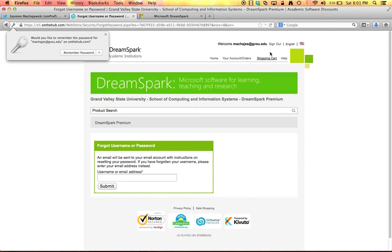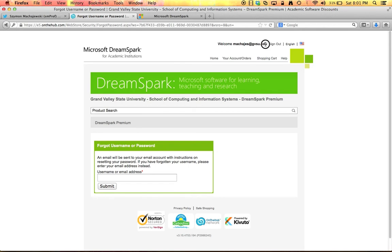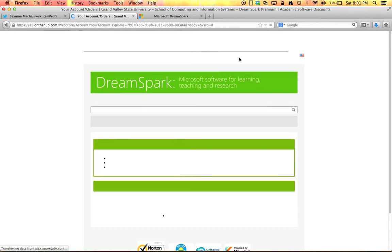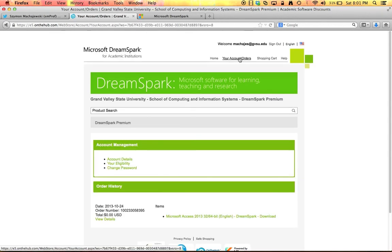And I am now logged in. I can see my user ID at the very top here and I can preview my previous purchases.